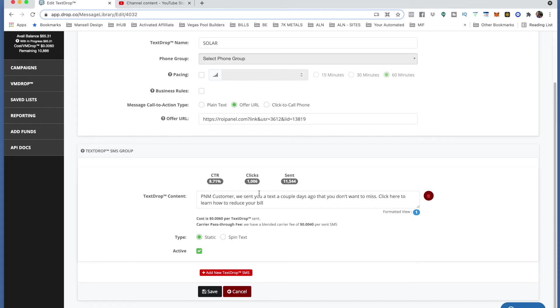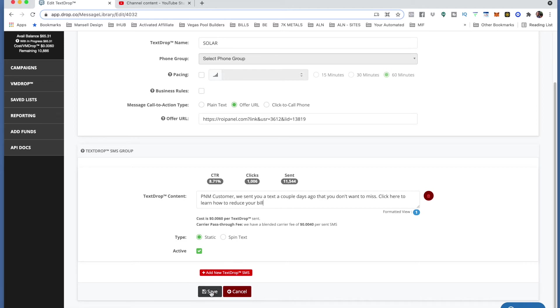Okay, so PNM customer, we sent you a text a couple days ago that you don't want to miss. Click here to learn how to reduce your bill. That is it. It's something a little bit different but it's going to be something that comes across their phone. I'll probably lose the PNM customer here after this text message, but it's a very powerful one. They look at it, they go well I do pay PNM power every single month, so what do they have to say? So I'm going to go ahead and click save.